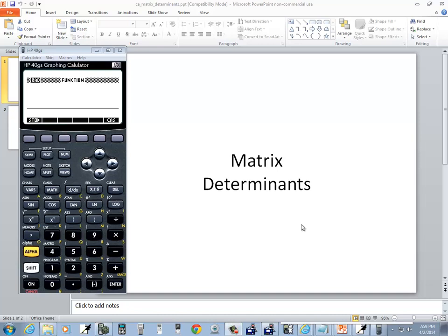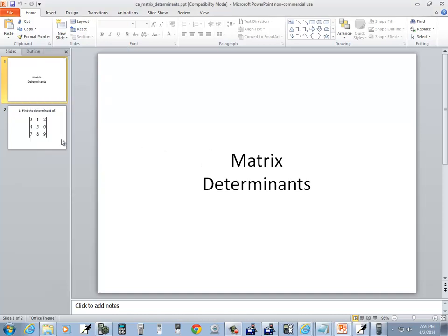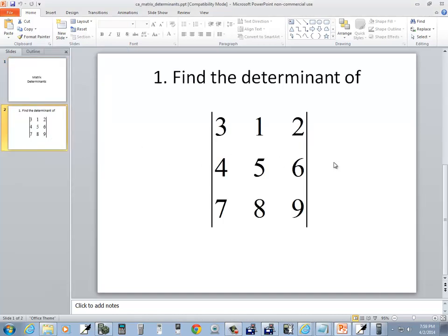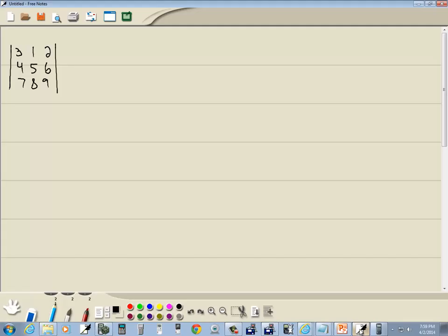Let's take a look at matrix determinants on an HP40GS graphing calculator. We'll find a determinant of this matrix, and I already got it written down on my tablet.